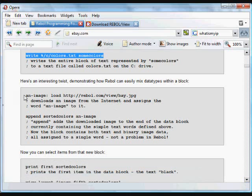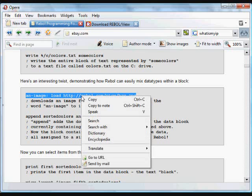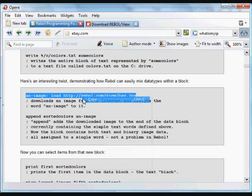One of the really important things about REPL is it makes it very easy to work with a variety of data types. It understands and automatically knows how to deal with different types — you've already seen how it can deal with image types. In this case we're going to assign the word 'an-image' to the image at that address.